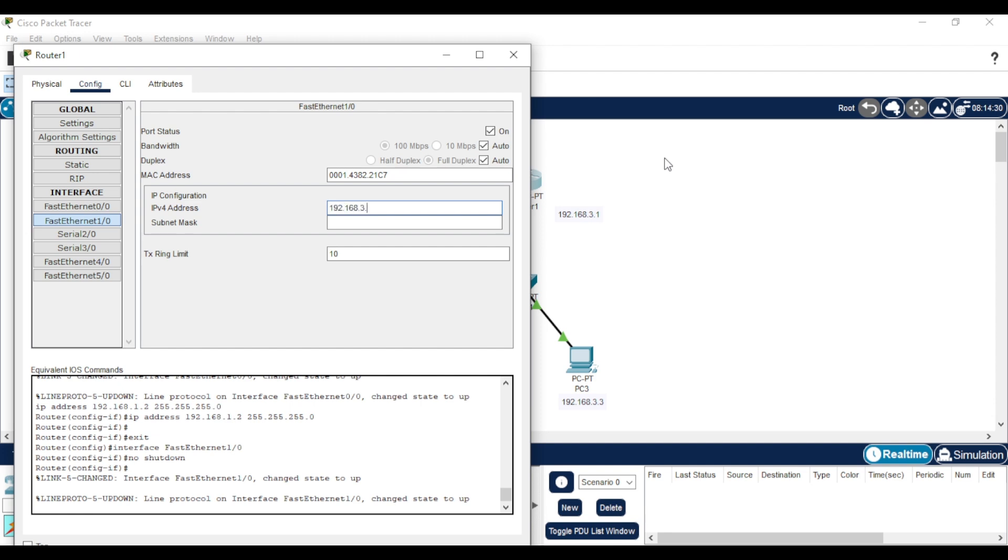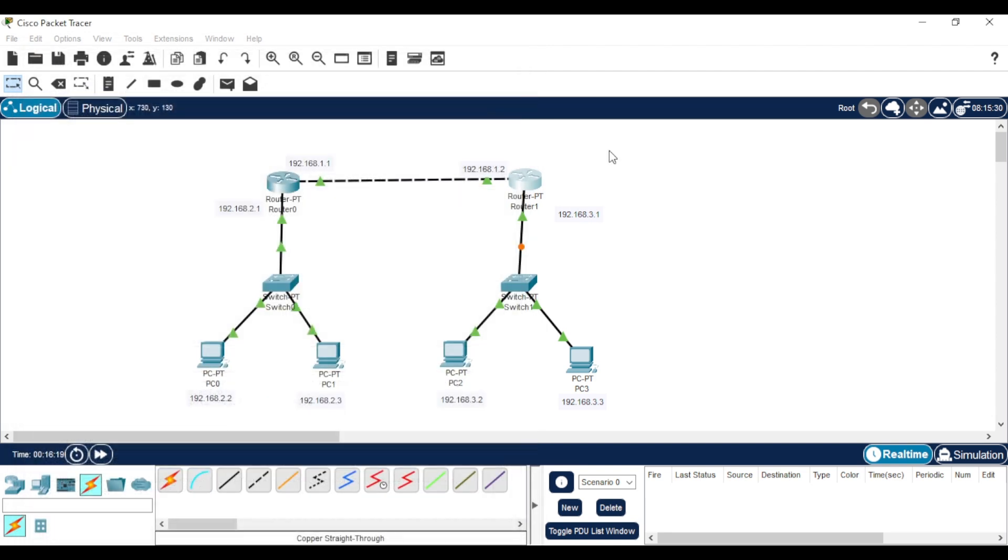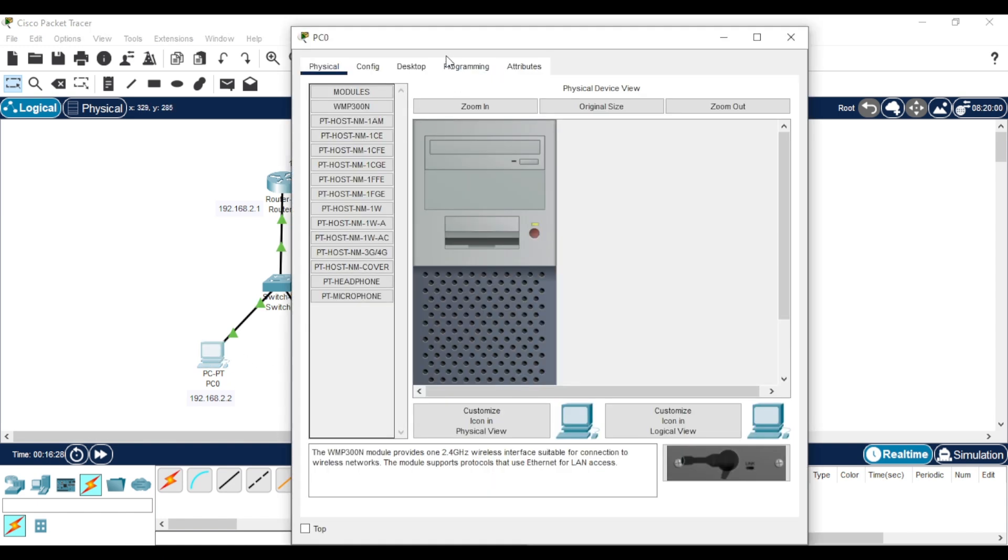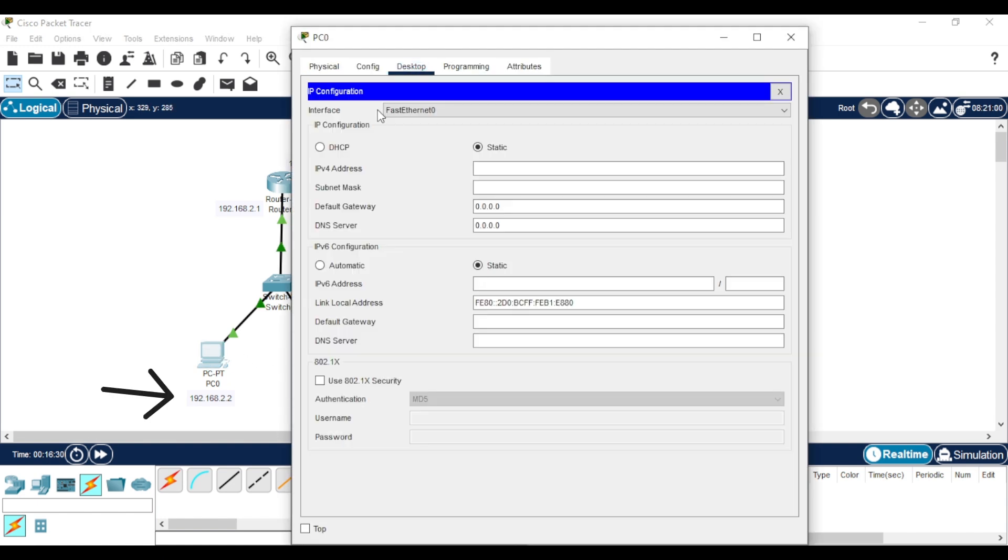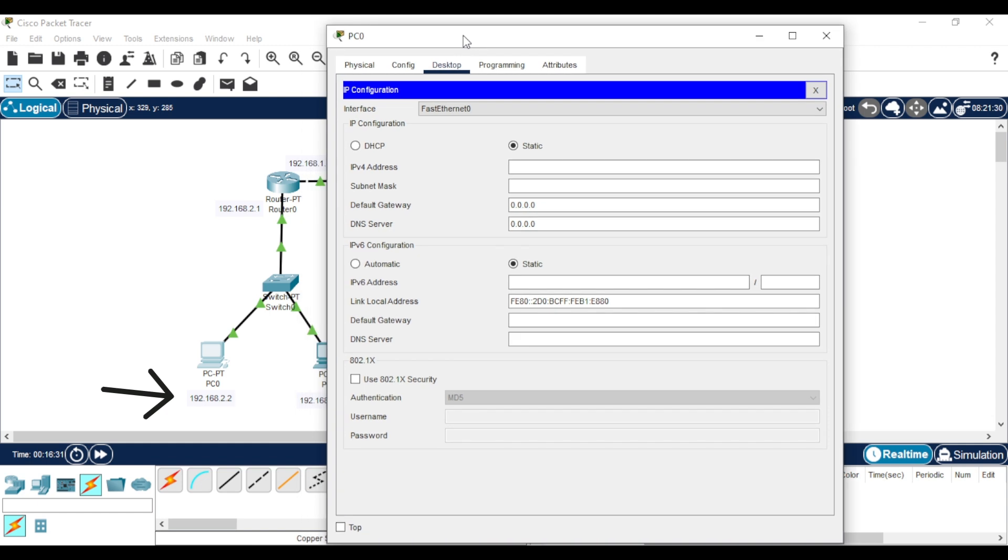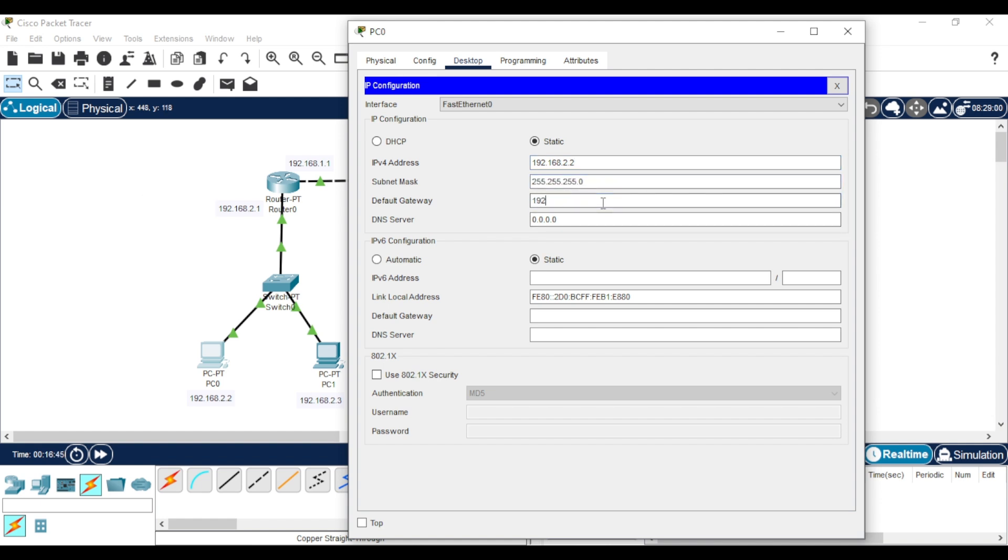Now let's configure the PCs. Click the first PC, go to Desktop, then IP Configuration. Set the IP address of the PC, and for the default gateway, put the IP address of the router that connects to the switch. Let's repeat the exact same steps with the second PC.